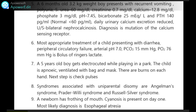They are explaining the features of mutation of calcium sensing receptor. Most appropriate treatment of a child presenting with diarrhea, peripheral circulatory failure, arterial pH 7, PCO2 15 mmHg, PO2 76 mmHg is a bolus of Ringer's lactate.